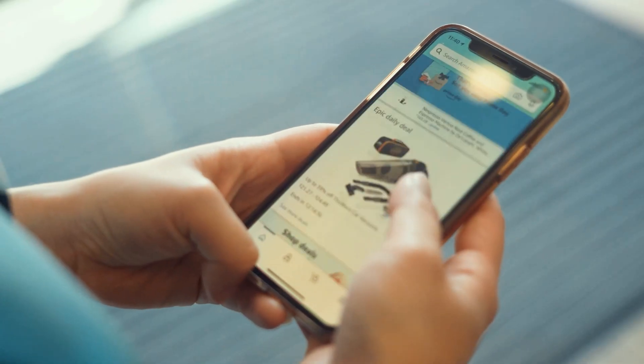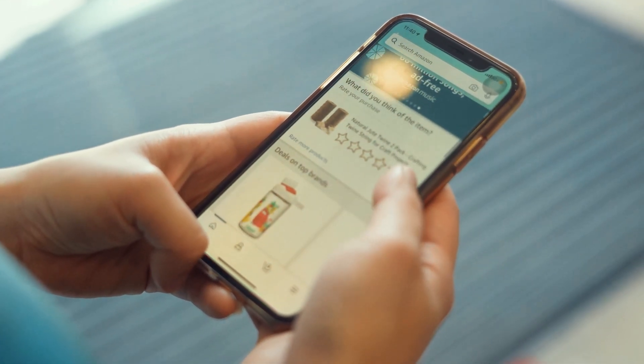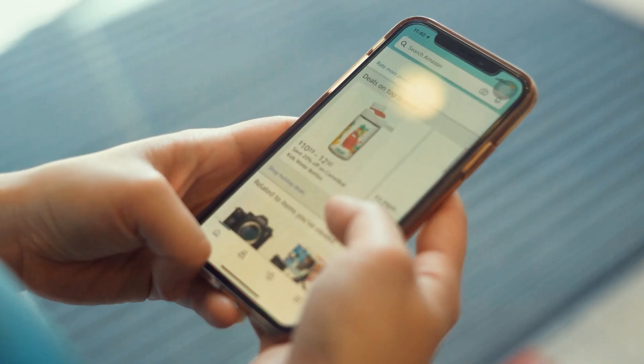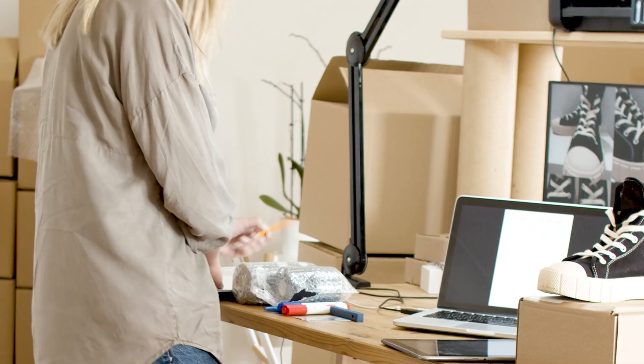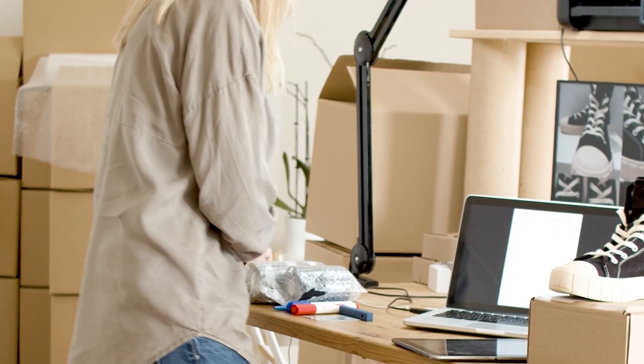Don't fall into the common traps. Avoid overly broad or ultra-niche targeting. Don't forget to use negative keywords. Make sure your landing pages are mobile-friendly and built to convert. And most importantly, keep checking your performance and testing new ideas.